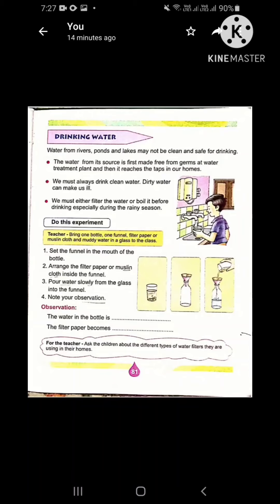First, the water from its source is made free from germs at a water treatment plant, and then it reaches the taps in our homes. Water treatment is a process that improves the quality of water and makes it useful. Clear?